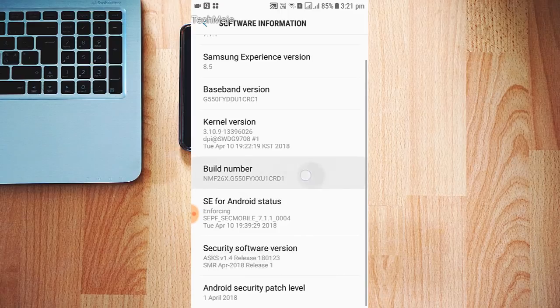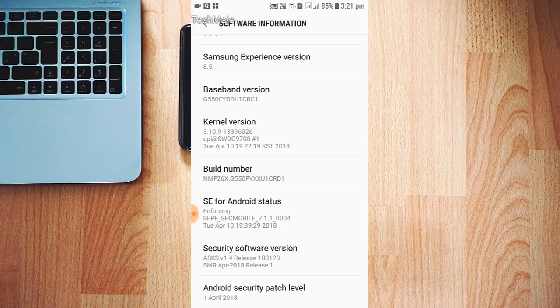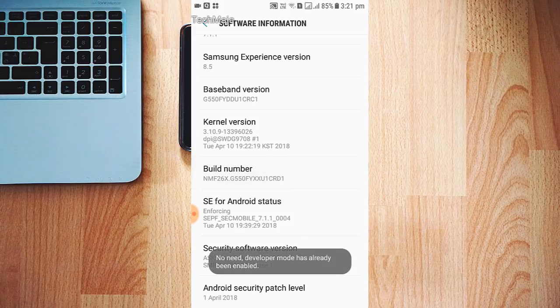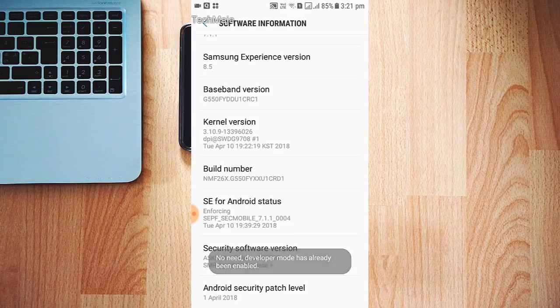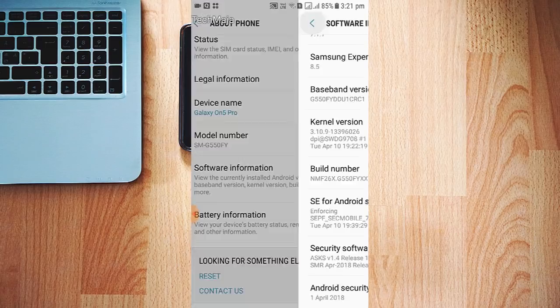six, seven. Your Developer Option will be enabled. Actually, I already enabled my developer option, so the message is showing that it's already enabled. Now just go back to the phone settings and you will find your Developer Option.